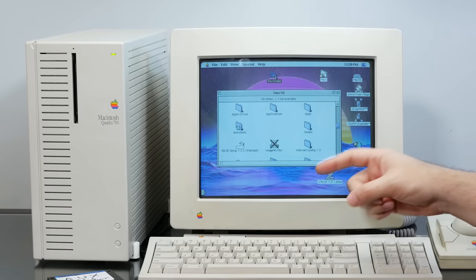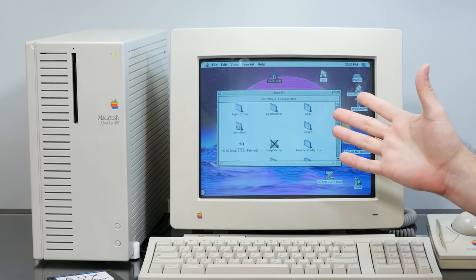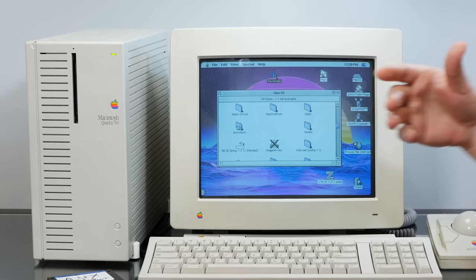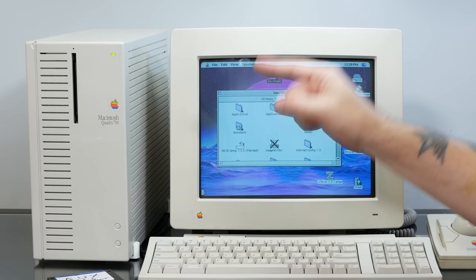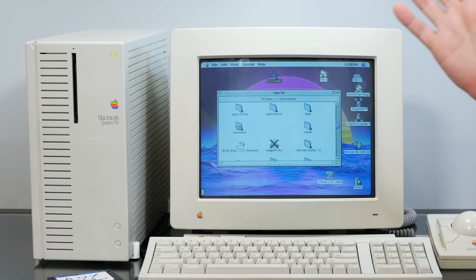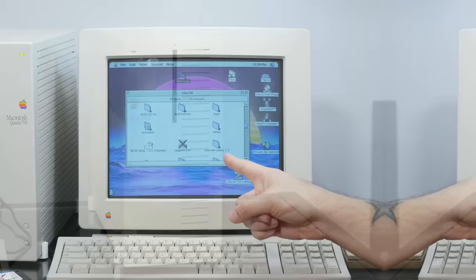Unfortunately, A/UX didn't succeed in the market, and the project was killed in 1995 with version 3.1.1. And it's this version that we're going to install on our lovely Quadra here, which is going to give us a lovely macOS 7.01 front end with the most stable version of Apple Unix under the hood. Now, one of the requirements for A/UX is a CD-ROM drive.